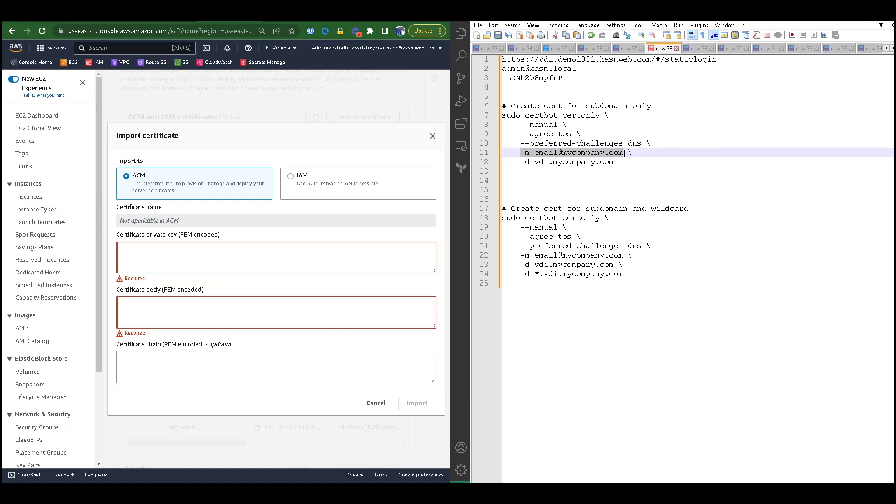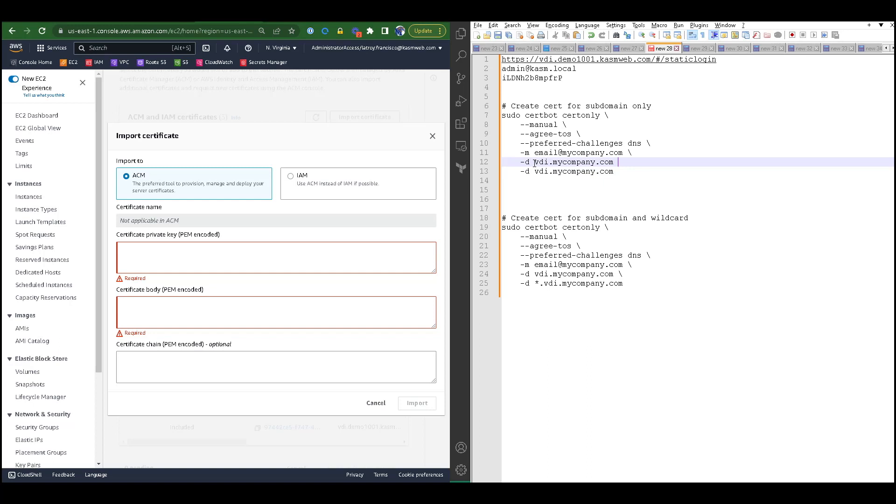I will identify myself as an authority for this domain by using the DNS method. I will also optionally provide my company's email address so that I can receive updates for this certificate. The -d option is where I specify my domain. If I needed to create a certificate for more than one domain, I would copy this multiple times.